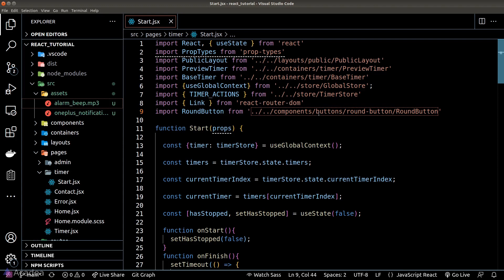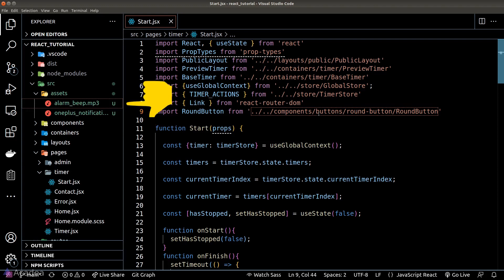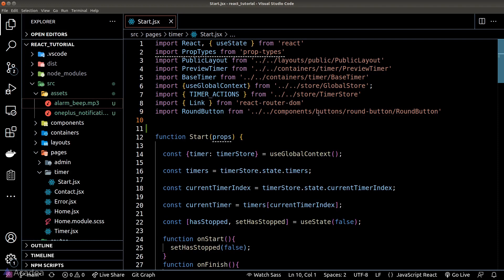I've found two sound effects to use in our app — you can find others that suit your taste. The first sound will play when the timer transitions to the next timer, and the second will play when the 'all done' message is showing.